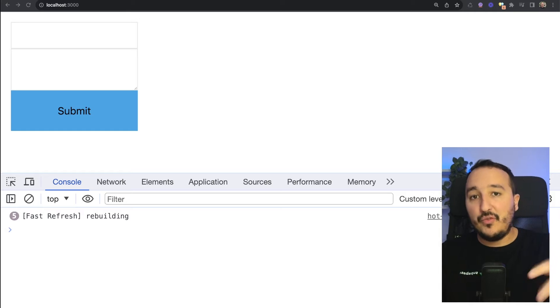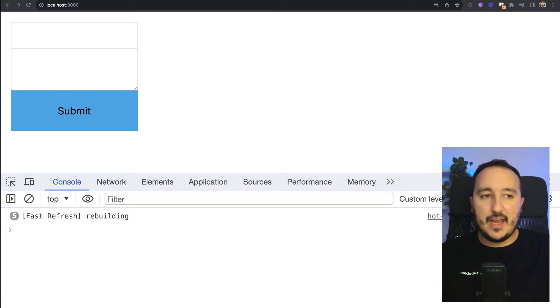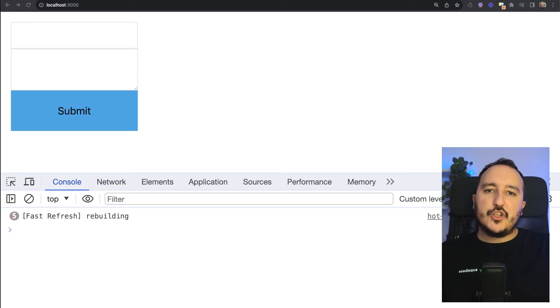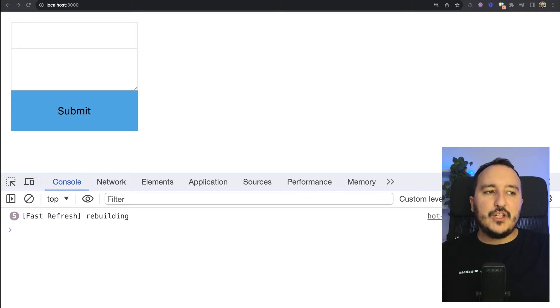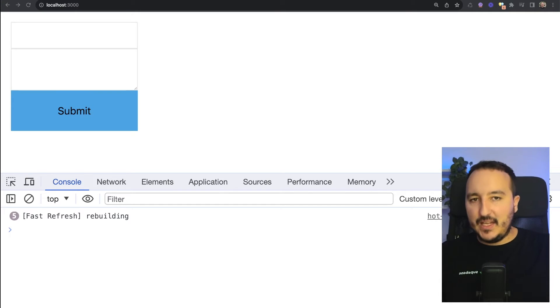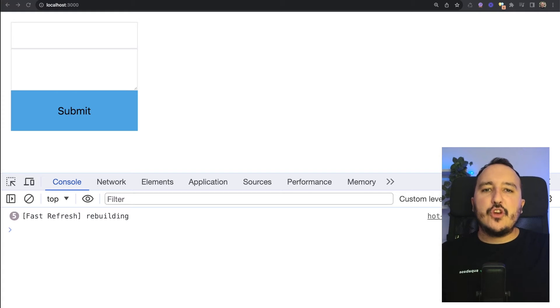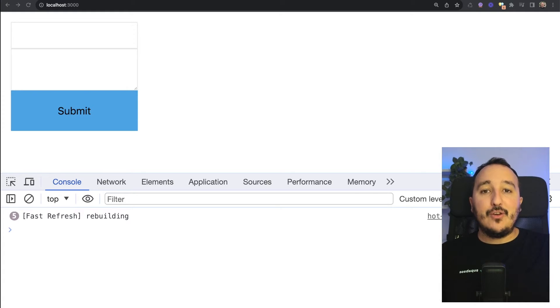So why use server actions? Well, you use server actions if you want to avoid the manual creation of API endpoints. These functions are asynchronous server functions that can be called directly from your components.